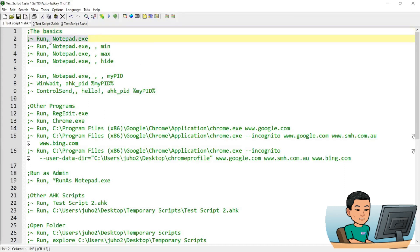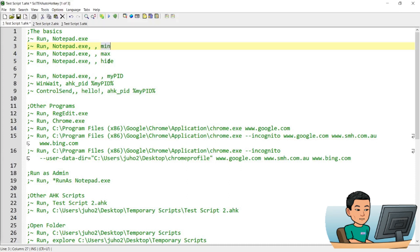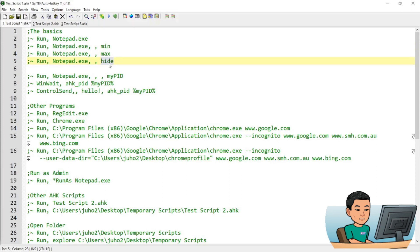This is the way to use the run command to launch a program — in my case that program is Notepad. The parameter that comes after Notepad is the working directory, which I left blank. If you put 'min', the Notepad will be launched in a minimized version; 'max' means maximized, and 'hide' means hidden.